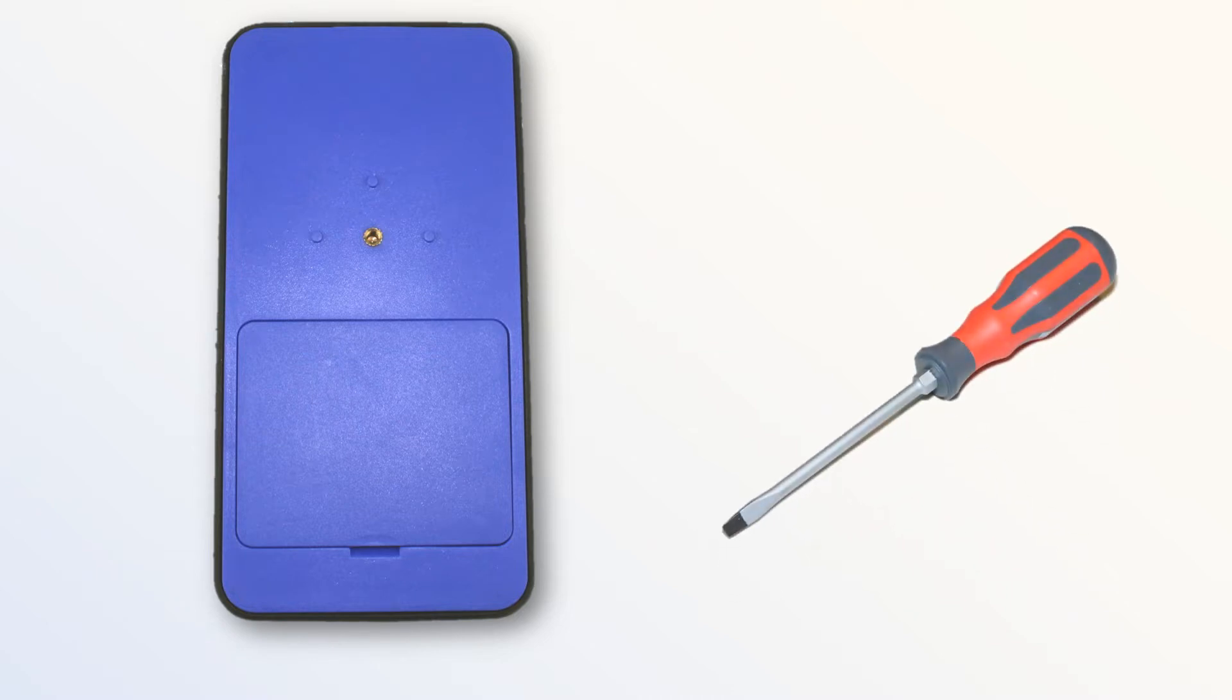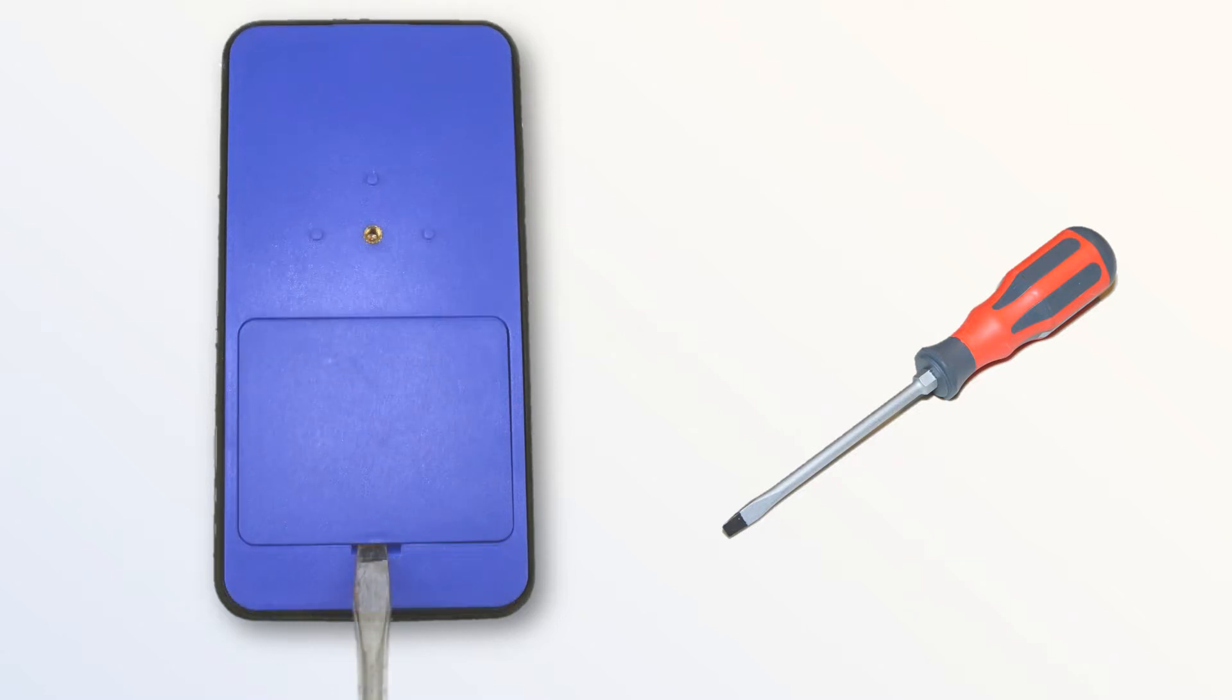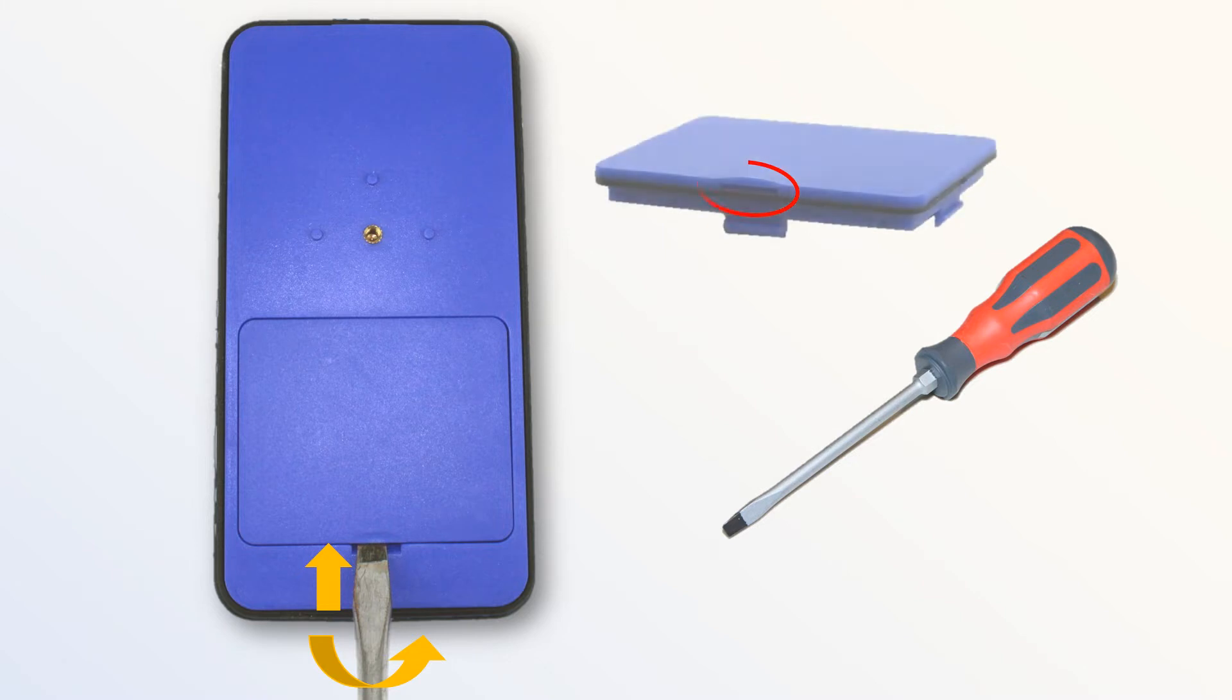Insert the head of the screwdriver into the notch located at the bottom of the cover and pry or twist it open. This will open the battery cover but may slightly damage the notch in the process. You can reuse the battery cover if it's not damaged.